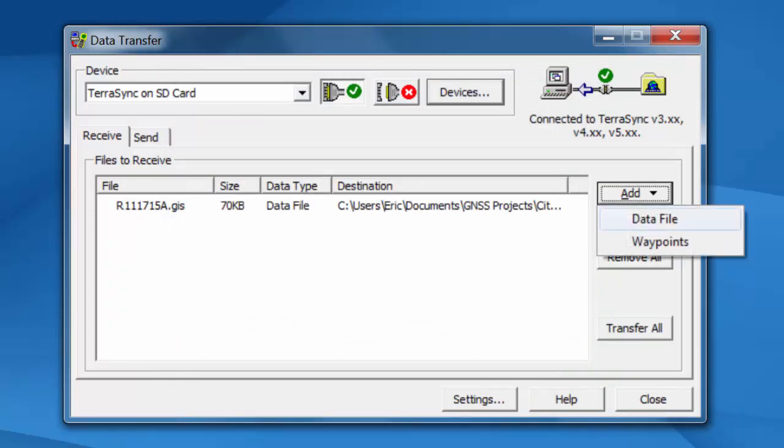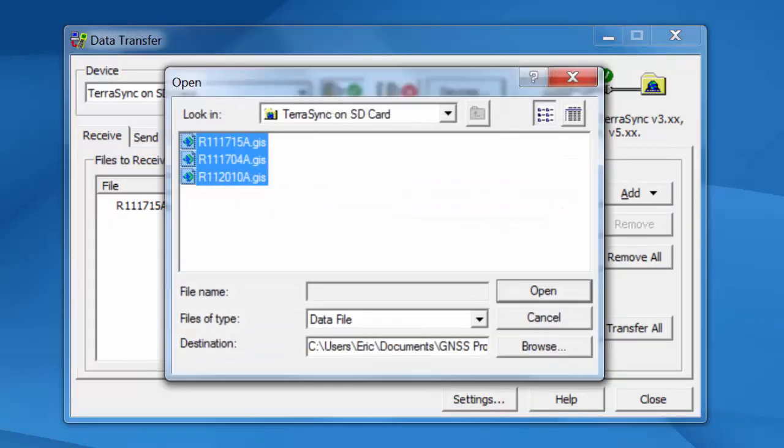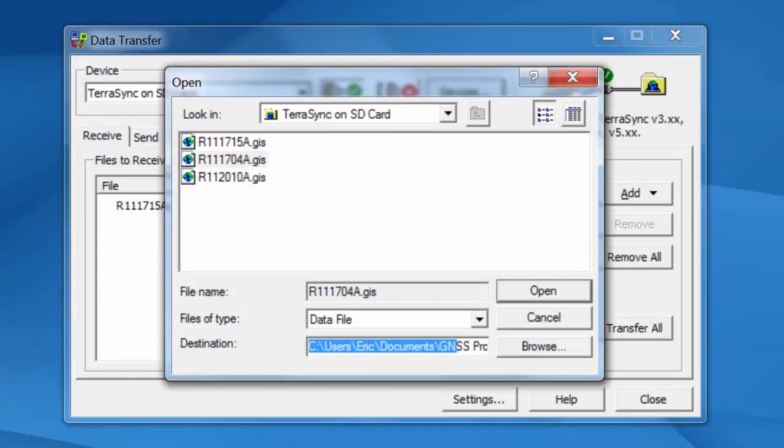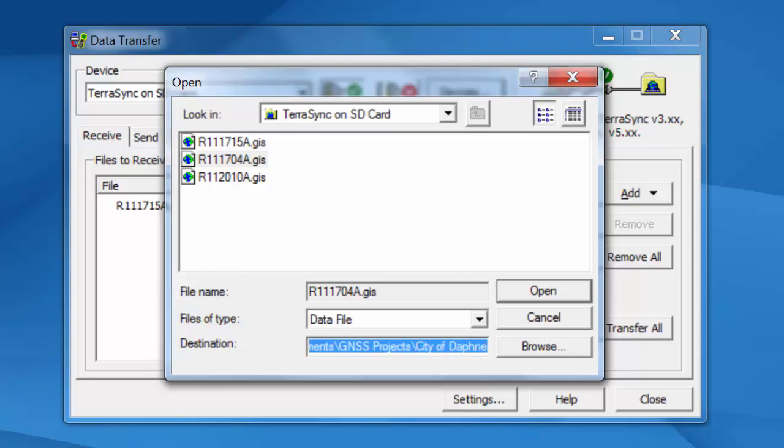There's a destination folder in here. You just want to make sure that this destination is set correctly. Some of you may just put it to a folder on the desktop or on the server or something like that. In this case, it's going into my last used Trimble folder.